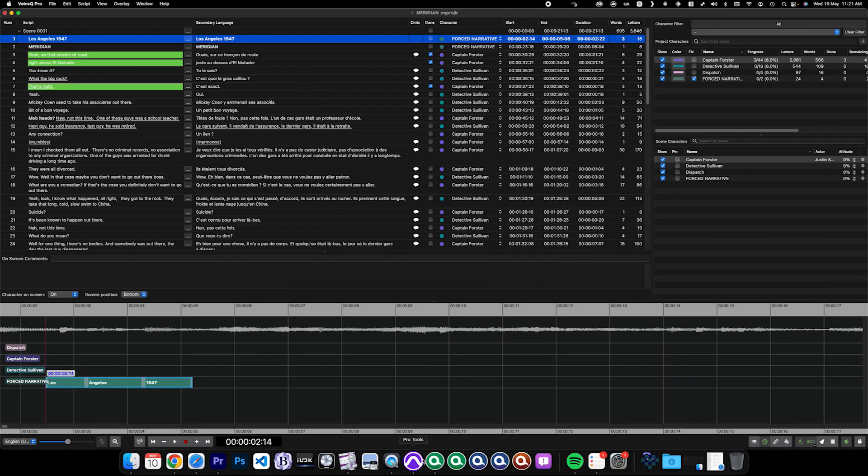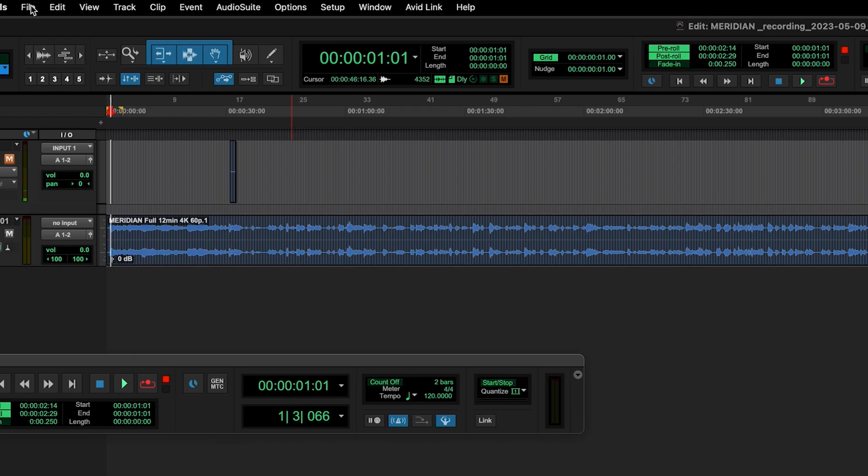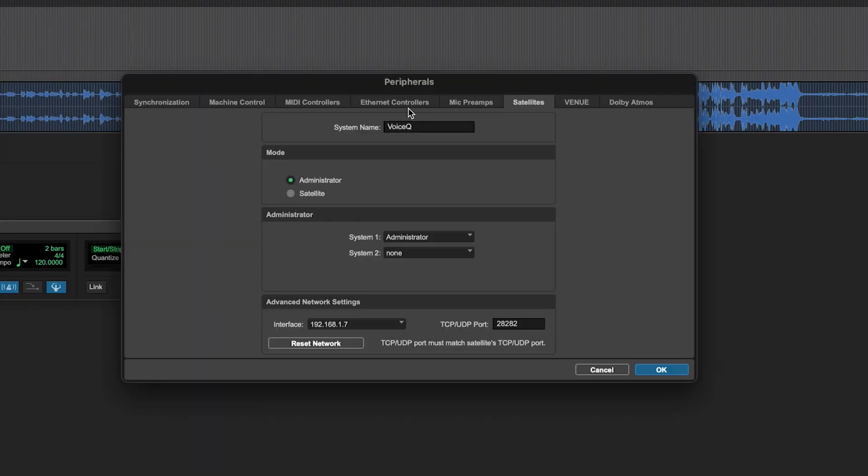Next, launch Pro Tools Ultimate on the same computer and open the session that you wish to use from the menu. Click on Setup, Peripherals, and then open the Satellite tab.